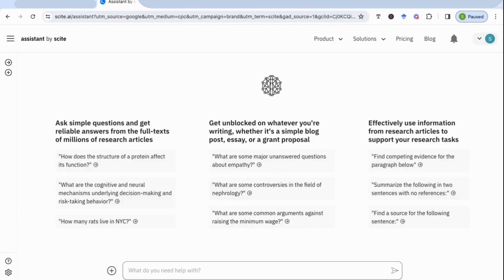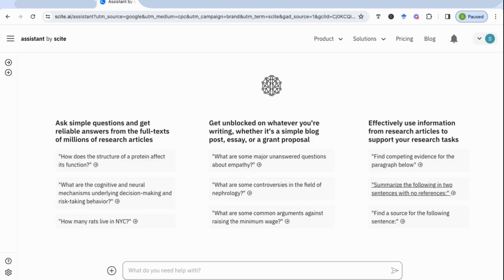After you've signed in you'll have an option to do three things: you can ask simple questions and get reliable answers from many different research articles, get guidance for certain areas you want to write about such as controversies in a specific field, or use Cite to find a source for a specific sentence or place you want to cite in your research paper. Let's start with a general question — I'm going to write: what are the models of graduate employability.